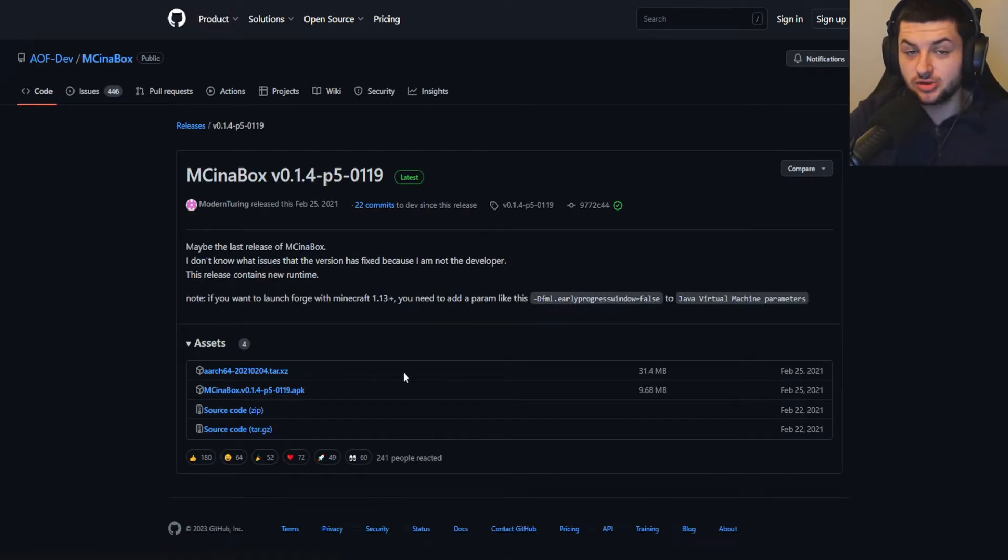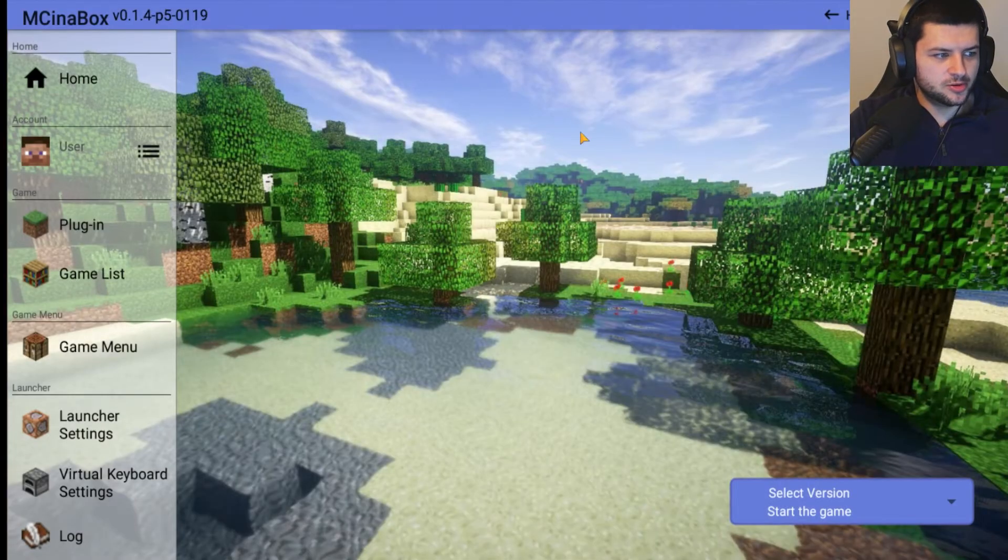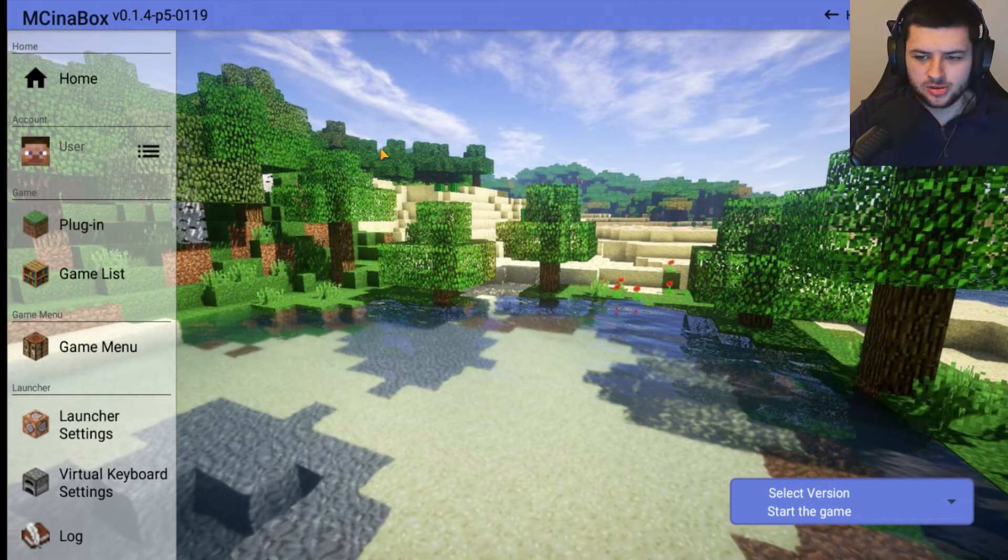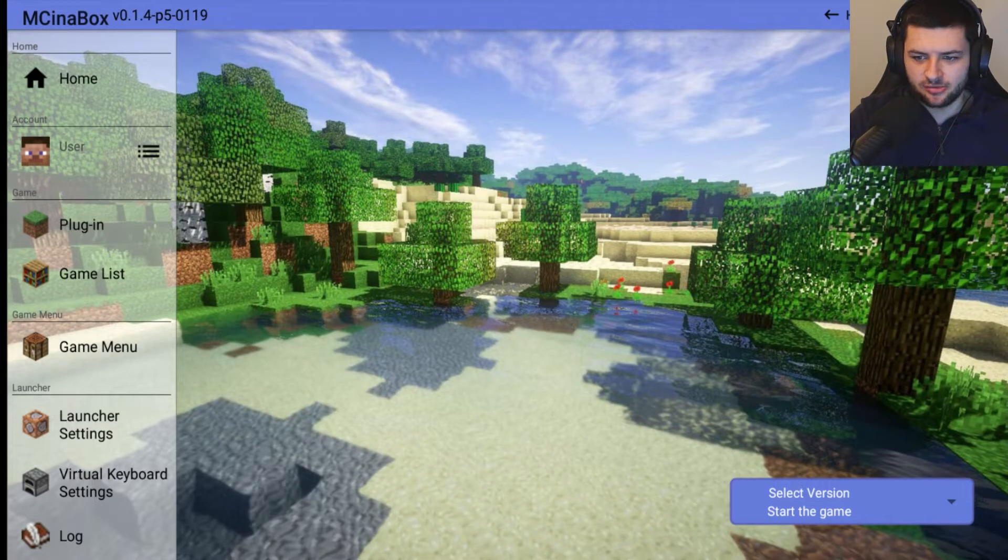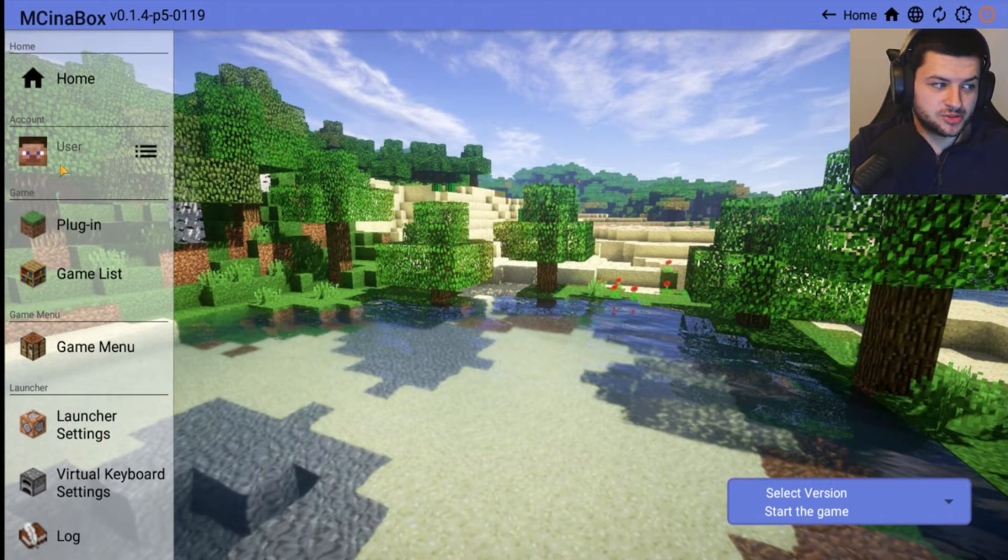When you download it you can then open it up on your phone. When you've installed it you should now have this on your home screen. I'm going to open up MC in a Box and you'll see this is what it looks like.